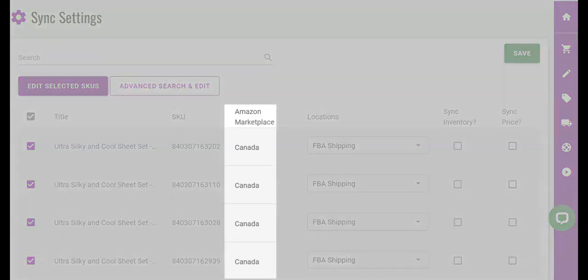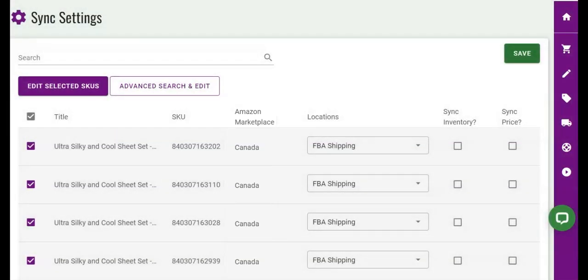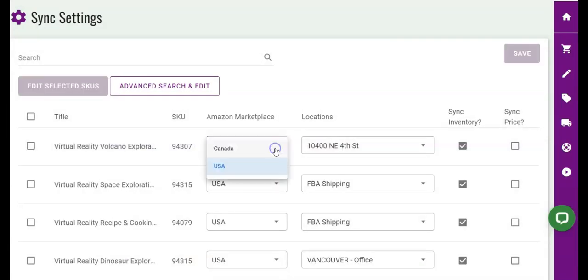Next, stores that have connected one marketplace will see that the marketplace on their products has been selected for them. Stores that connected multiple marketplaces will need to manually select a marketplace for each product.